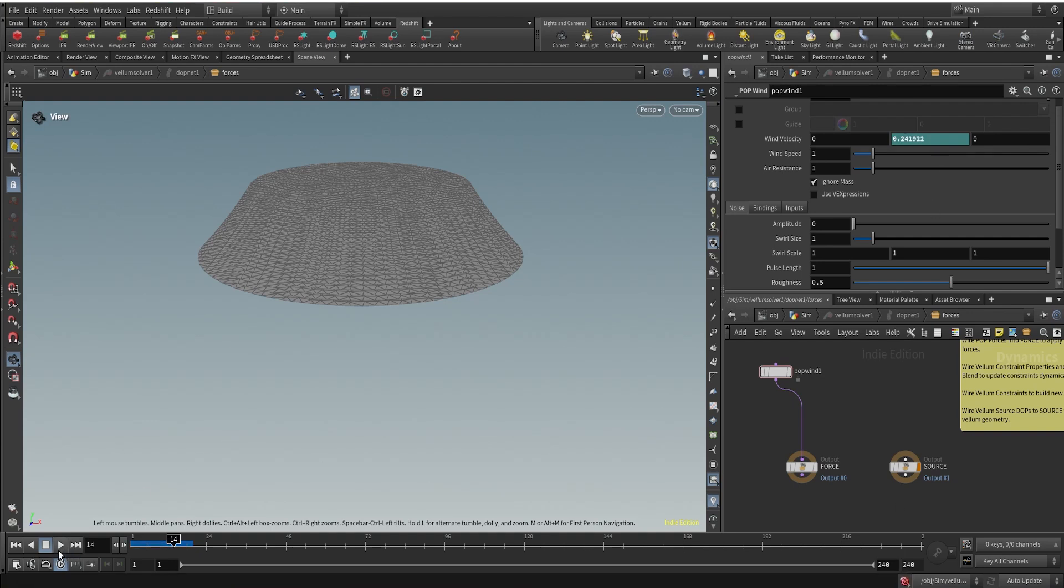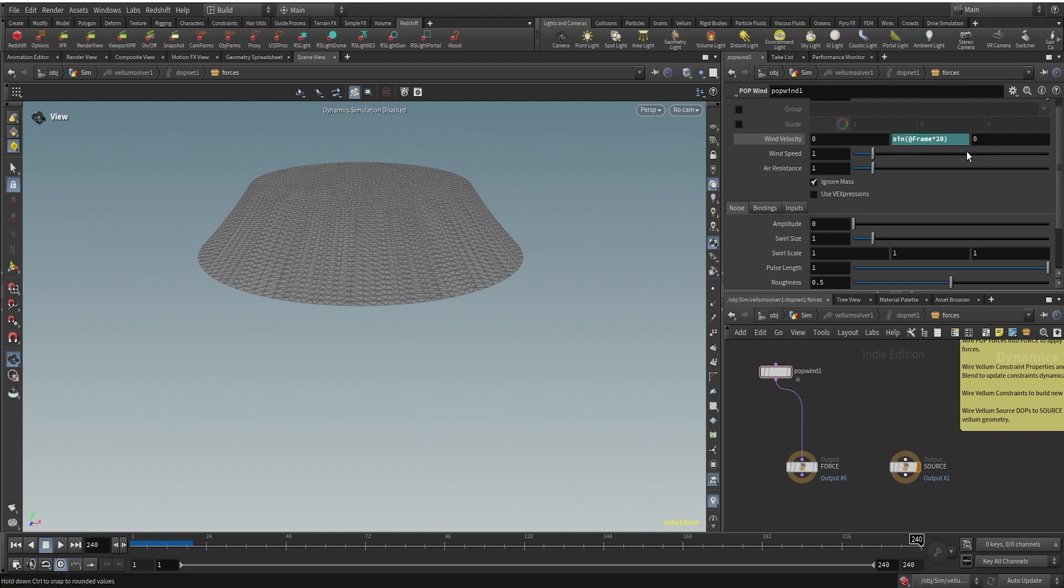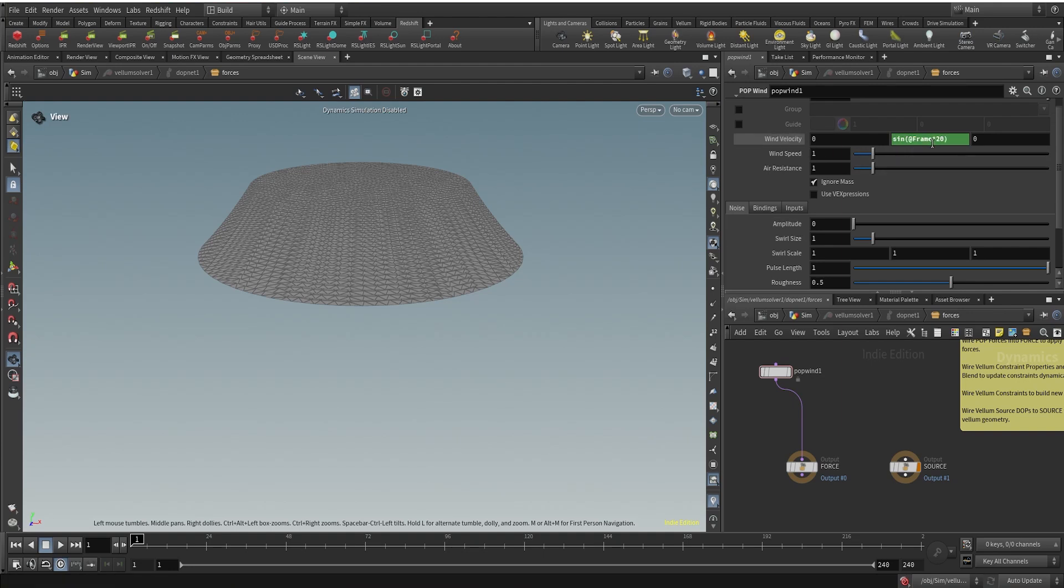The values are running from positive 0.9 to negative 0.9, from positive one to negative one, and it's running through 240 frames. We need a lot more frequency, so I'm multiplying the frame by 20. To visualize something, I'll have to change this. Now if I change it you can see that the values are changing faster, and that's what we want—we need the velocity to be changing constantly.